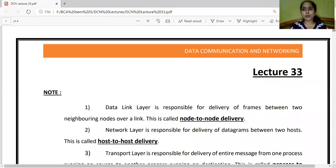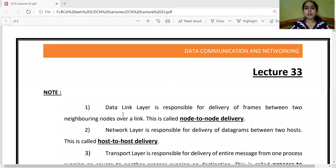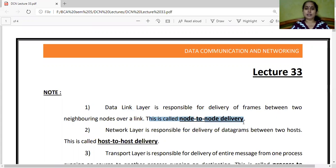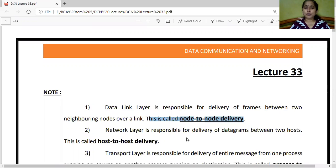Now to start with, we look at the node-to-node concept. The data link layer is responsible for delivery of frames between two neighboring nodes over a link. The data unit at the data link layer is known as frames, and delivery between two neighboring nodes over a link is called node-to-node delivery.